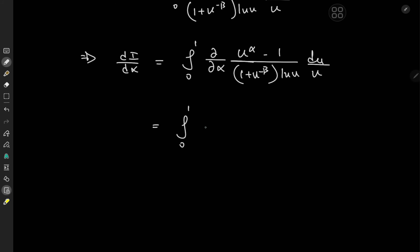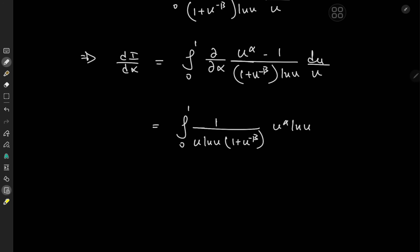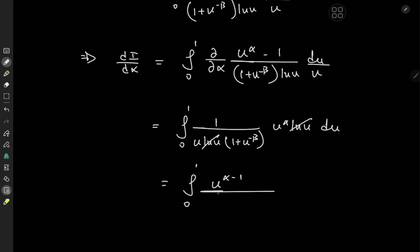All terms independent of alpha are held constant, so we have a 1 over u log u term and a 1 plus u to the minus beta term. On differentiating u to the alpha with respect to alpha, we get u to the alpha times log u, and the derivative of 1 is 0. So we have lovely cancellation of the logarithms, and we're left with the integral from 0 to 1 of u to the alpha minus 1 over 1 plus u to the negative beta. This looks relatively more manageable than the integral we started with.